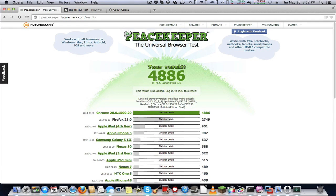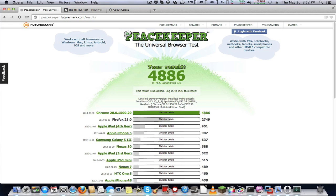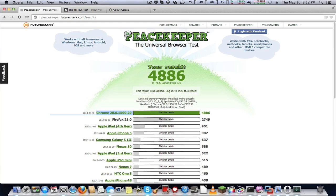This is what I got on my Peacekeeper benchmark. 4,886 points on Opera 15, which is identified as Chrome 28 on this site.